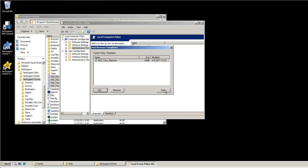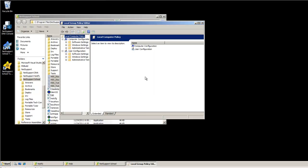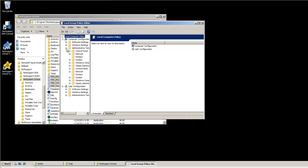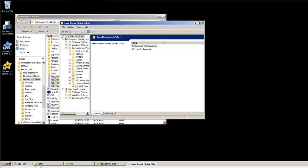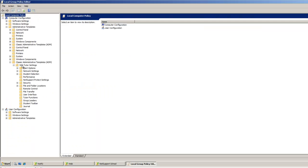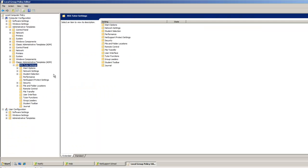Once this is loaded, you can select Close and you will now be able to expand your Administrative Templates to see your classic templates. From here we see our template that has just been loaded, and all options that we want to enforce will now be located here.